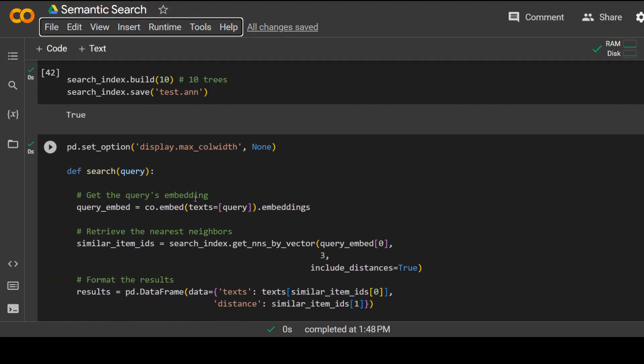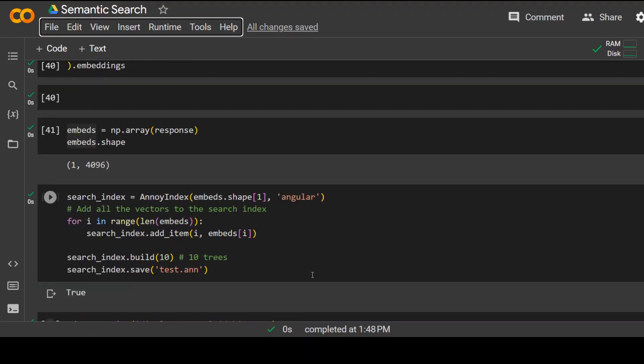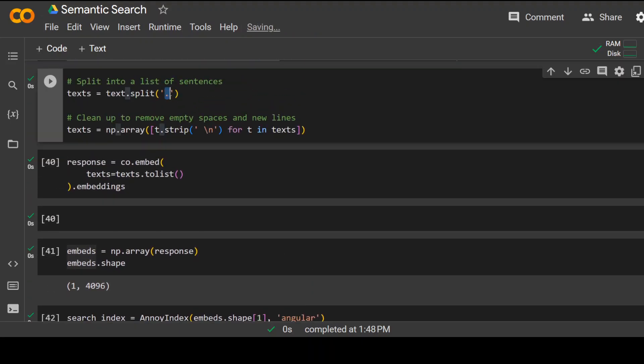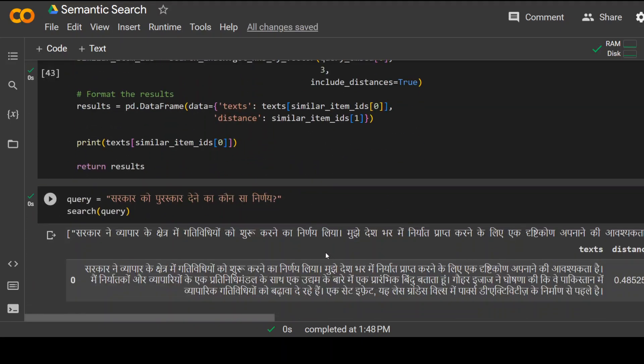When we converted it to Hindi, it didn't put in the dots through which we are splitting this text. If you go above, this is the splitter we used, or delimiter, but it wasn't present in the text. So it has just put it in one chunk, and that's why that is the only distance.